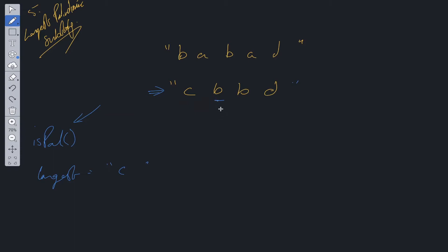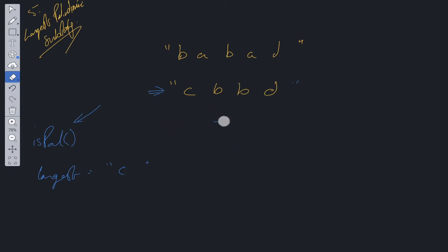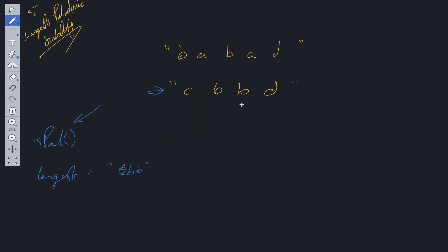When we check 'b' we check a string of length one, expand to length three, then length five — all odd. We also need to run an extra isPal for even-length strings. Rather than having both pointers on one character, we place left and right on adjacent characters. We check if 'c' and 'b' is a palindrome — no — so we move along. Left and right are now on 'b' and 'b' — that is a palindrome, and it's greater than the longest, so we update longest to 'bb'. We check 'b' and 'd' — not a palindrome — and exit.